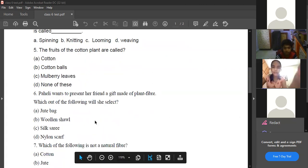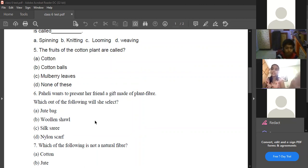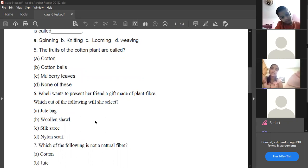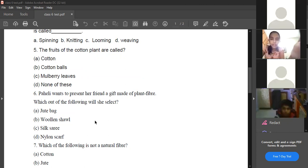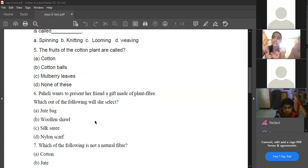What is the answer for question 67? Shea wants to give her friend a gift made of plant fiber — which will she select? Jute bag, silk, or wool? Silk comes from animals and wool also comes from animals. So the only plant fiber here is jute. The answer is jute.